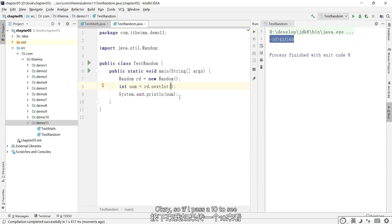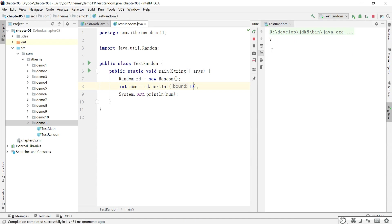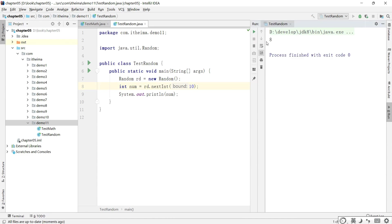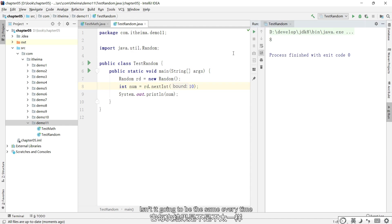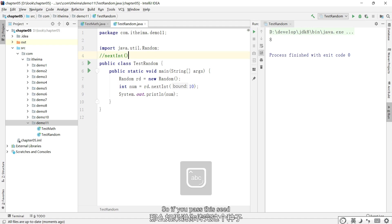You can specify seeds based on your parameters to create a Random object. So if I pass a 10 to see, okay execute. Then this result you see is 7. And then execute. Isn't it going to be the same every time? So if you pass the seed, let's say it's 10.